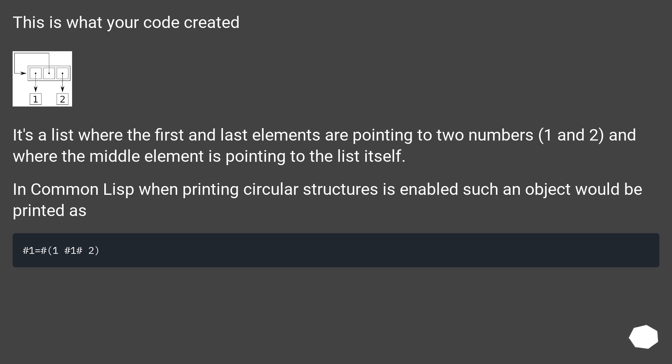This is what your code created. It's a list where the first and last elements are pointing to two numbers, one and two, and where the middle element is pointing to the list itself. In common lisp when printing circular structures is enabled such an object would be printed as.